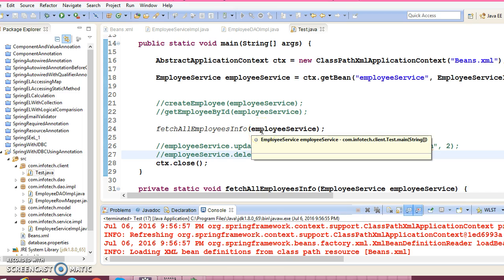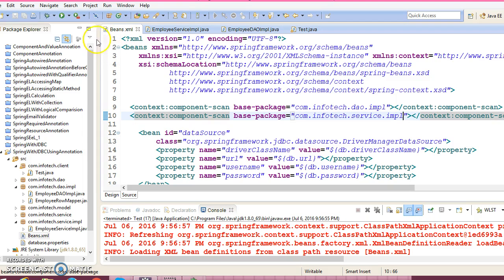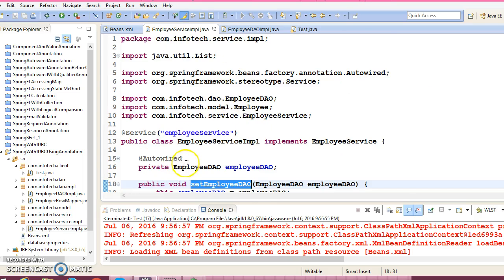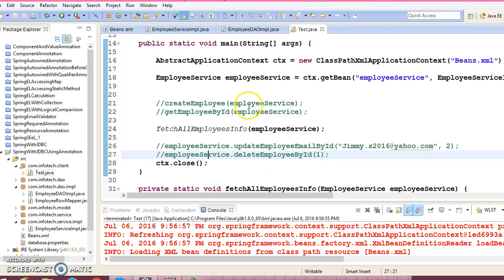In this video tutorial, I have shown you how to make use of annotations like @Repository and @Service. These are two stereotype annotations. @Service is used to annotate service classes, and @Repository is used to annotate DAO layer classes. For @Autowired, you can watch my previous tutorial where we discussed it in detail. That's all I wanted to show you. Hope you guys understood and liked this video. If you like this video, please provide your valuable comments and subscribe to my YouTube channel to get updates about my recent uploads. See you in the next video tutorial.